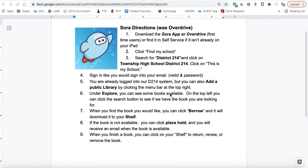This is Mr. Hanrahan. I'm the librarian. I'm here to give you an introduction to Sora. It used to be OverDrive. These are the directions you'll have access to. The icon here for Sora — it might be in your self-service.